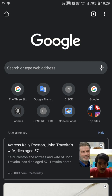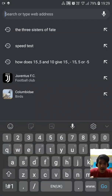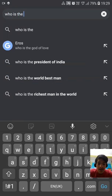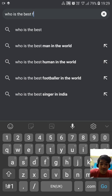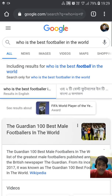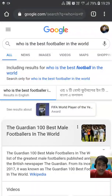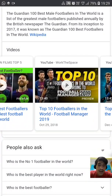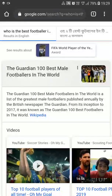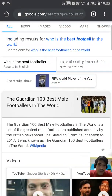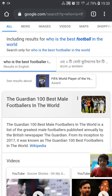Now we're going to search anything we like. Suppose we search 'who is the best footballer in the world.' When you search this, many results come up — videos from YouTube, and then Wikipedia comes at the top. You also get other similar results.